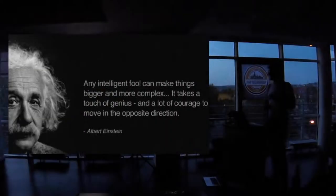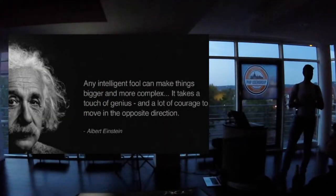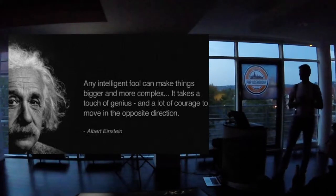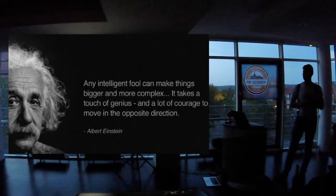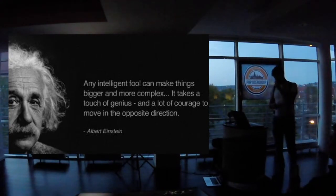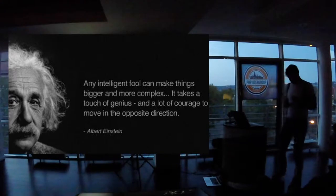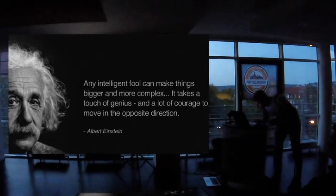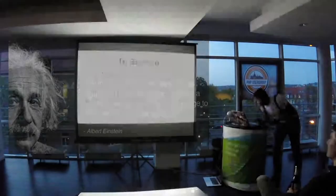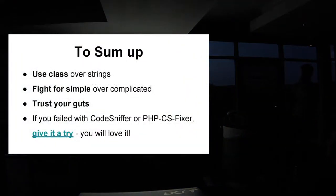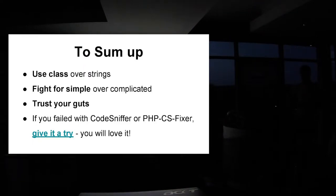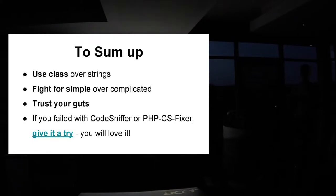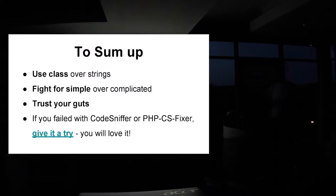So that's all for me. If you encounter a project or library that is a bit complex, it might be not the problem. You don't understand about the problem that project is really too complicated. So just to sum up, use class over strings and trust your feeling. If you encounter some project talk about it with your friends. Maybe it's not the project. Maybe it's you. And if you love CodeSniffer and PHP CS Fixer, try this easy coding standard. I think you will love it.